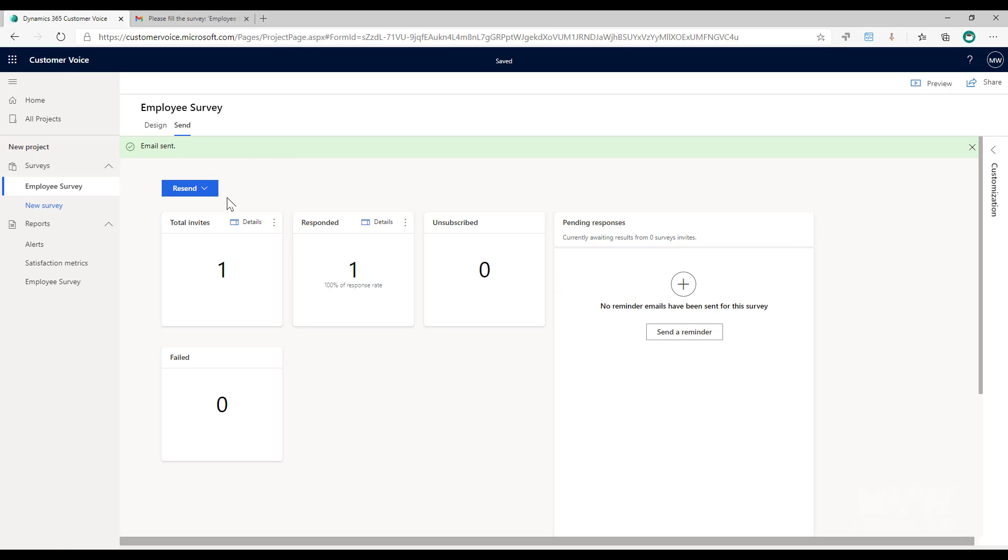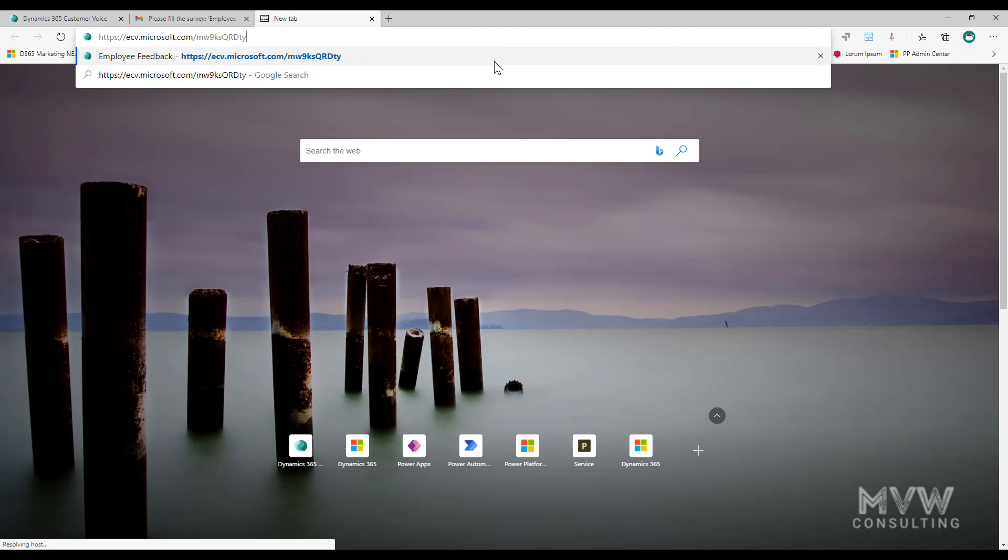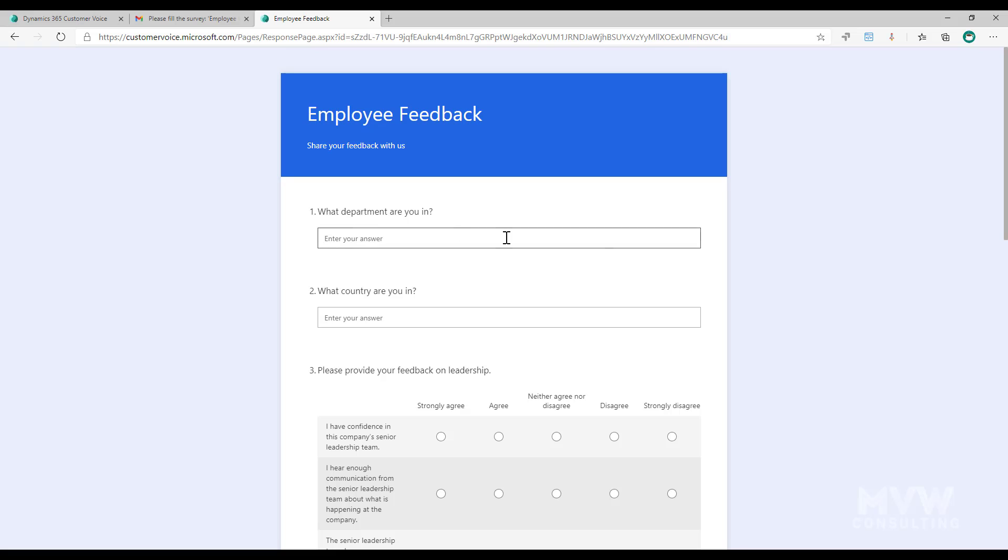Okay so that is somebody that was sent a personalized survey where the variables were stored within that invitation. If I was to go ahead and use the link, let me go ahead and copy that and put the link in here. Notice now that it's saying okay well what department are you in and what country are you in? So I'm going to say I'm in HR and I'm in the USA.